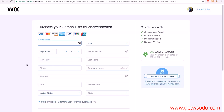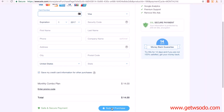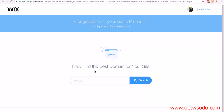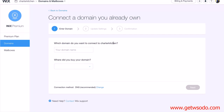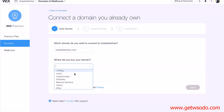You just need to fill in all your information here before clicking Submit Purchase. After completing the purchase it brings you to this page — ignore 'how to find the best domain', you've already got one. At the bottom you can see 'Already have a domain connected', so click on Connect It. For the first box 'Which domain do you want to connect?' — Charter Kitchen, typing in charterkitchen.com. Then 'Where did you buy your name?' — it's not showing Namecheap, so I'm going to click on Other.